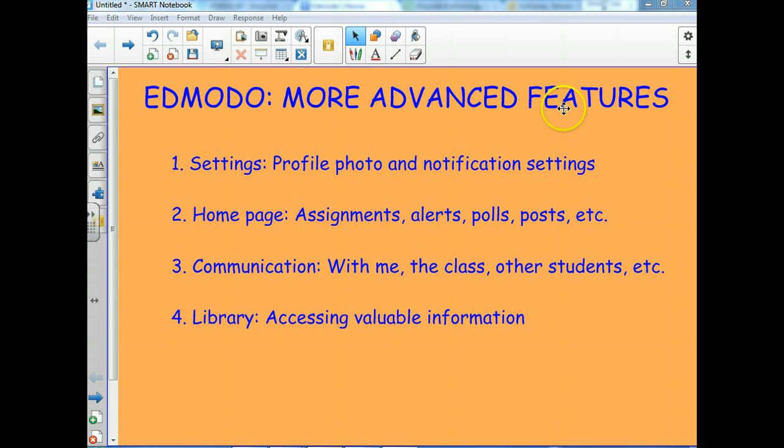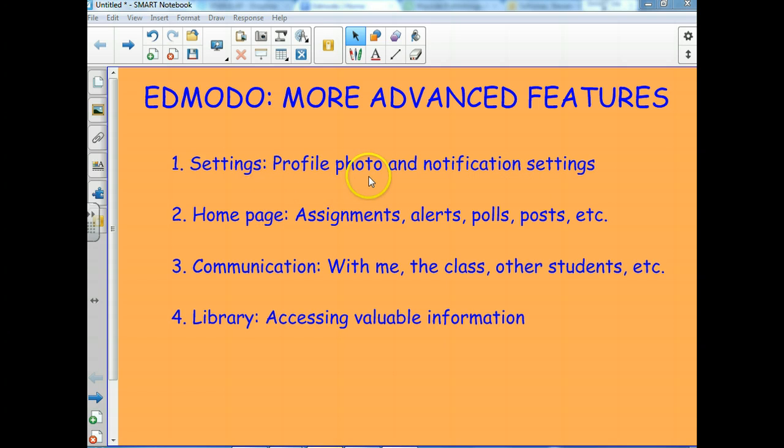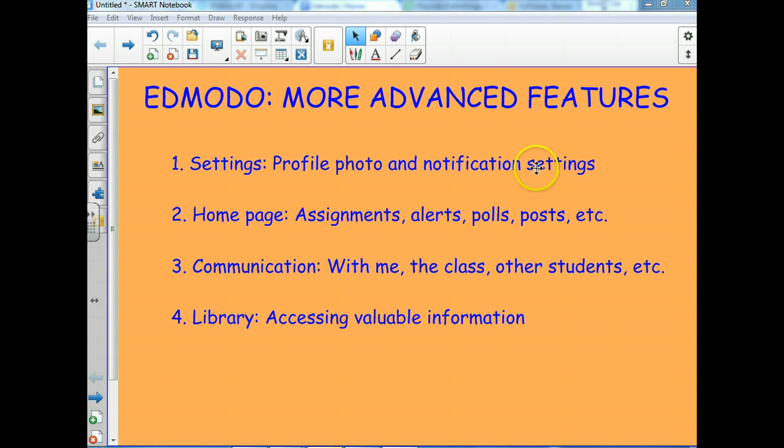So what we're going to discuss today is some of the more advanced features: settings, your profile photo, some of you guys have it, many of you don't, your notification settings, how to get it on your phone if you have one, or how to get email notifications.